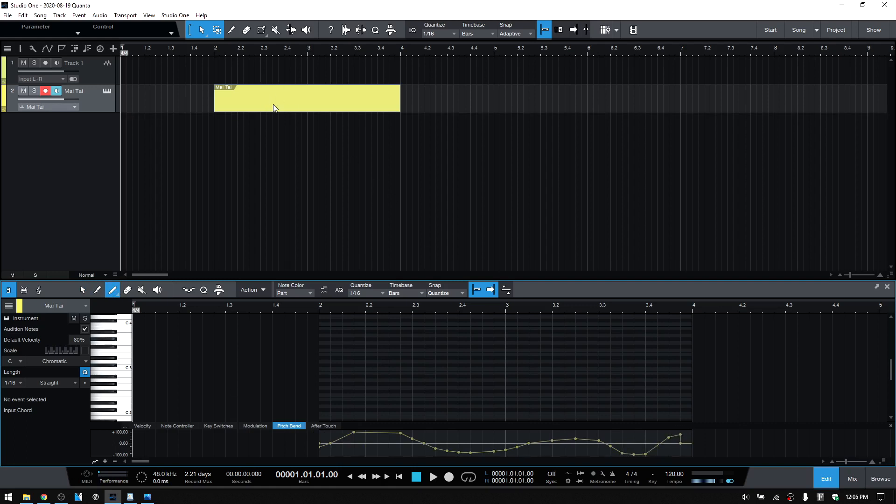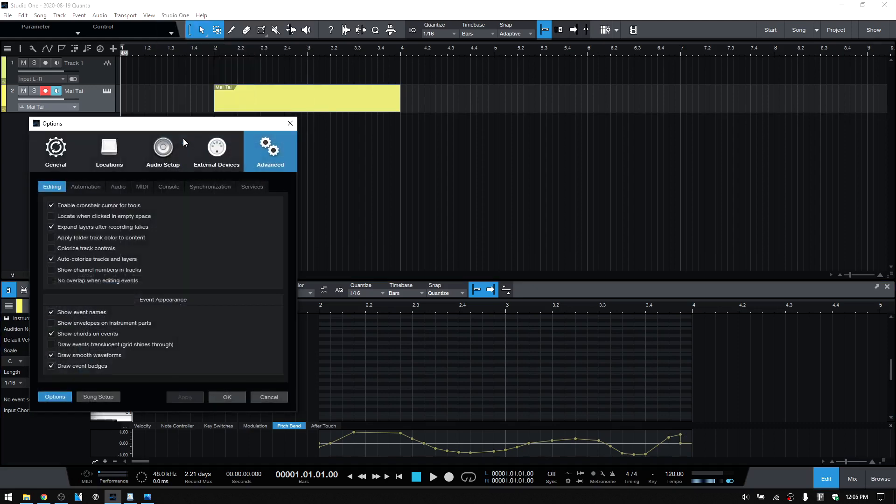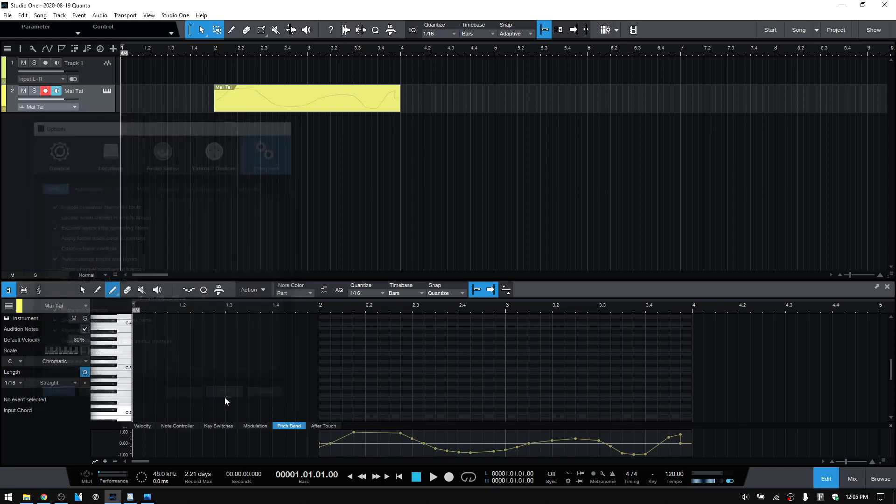But once I check this option, we can now see the automation on the MIDI part within the Arrange view.